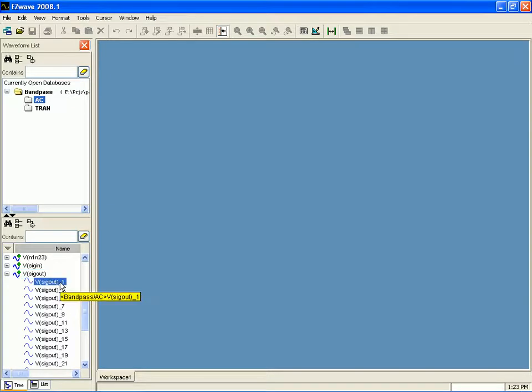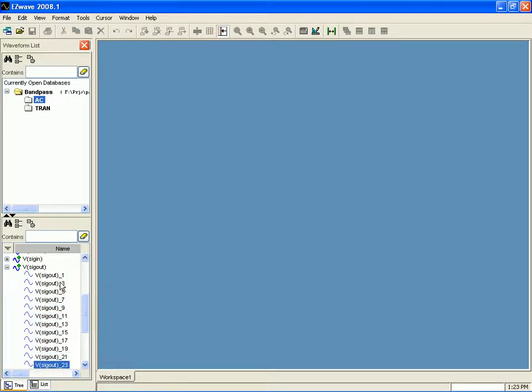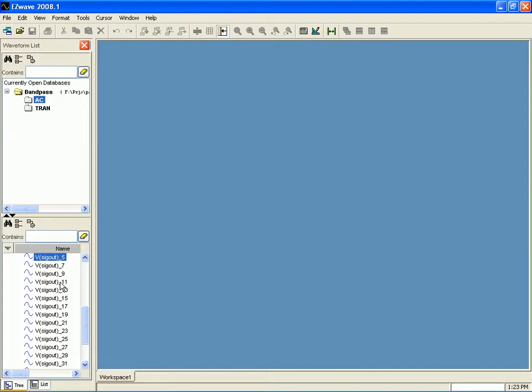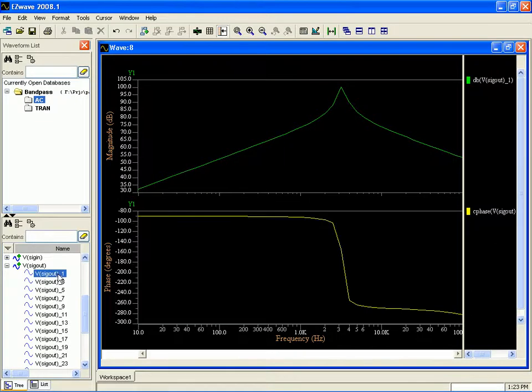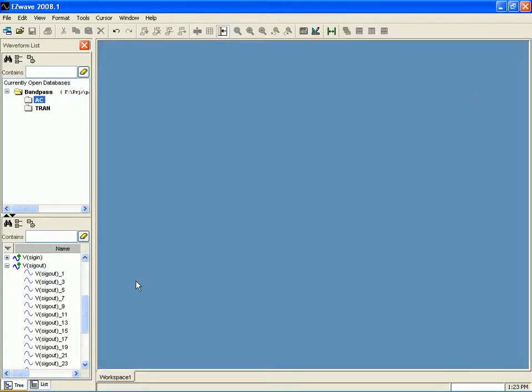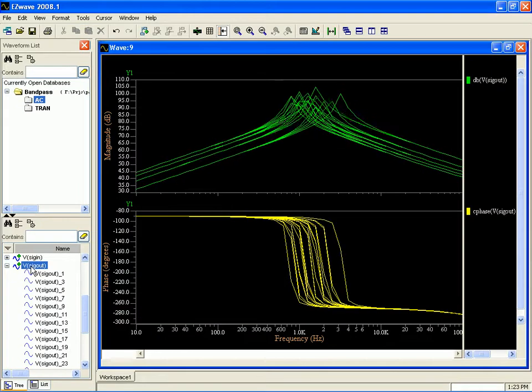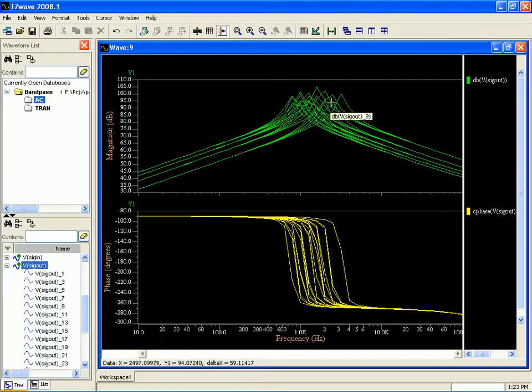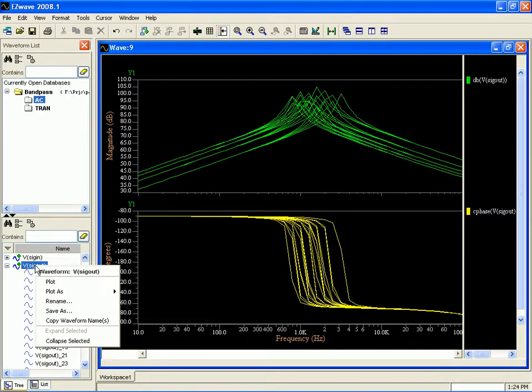And if we go ahead and count these things, we've got 20 different runs here. And if we wanted to, we could pick one run and just plot that. Or we could just plot the whole run, all of the runs at once. And you can see the bandpass filter is shifting in the frequency response range.